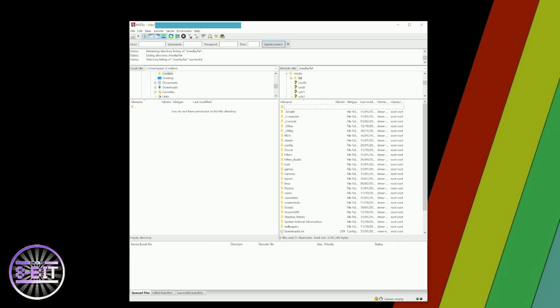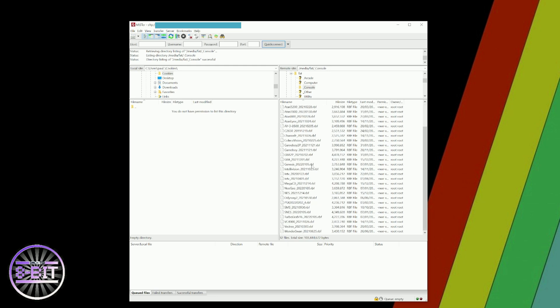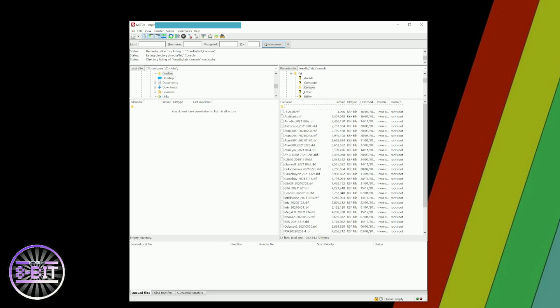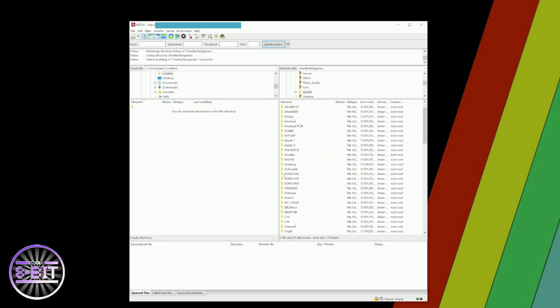There you are. You should recognize your SD card now with folders like Arcade, Computer, Console. It really is just a case of dragging and dropping your files into these directories as and when you want.